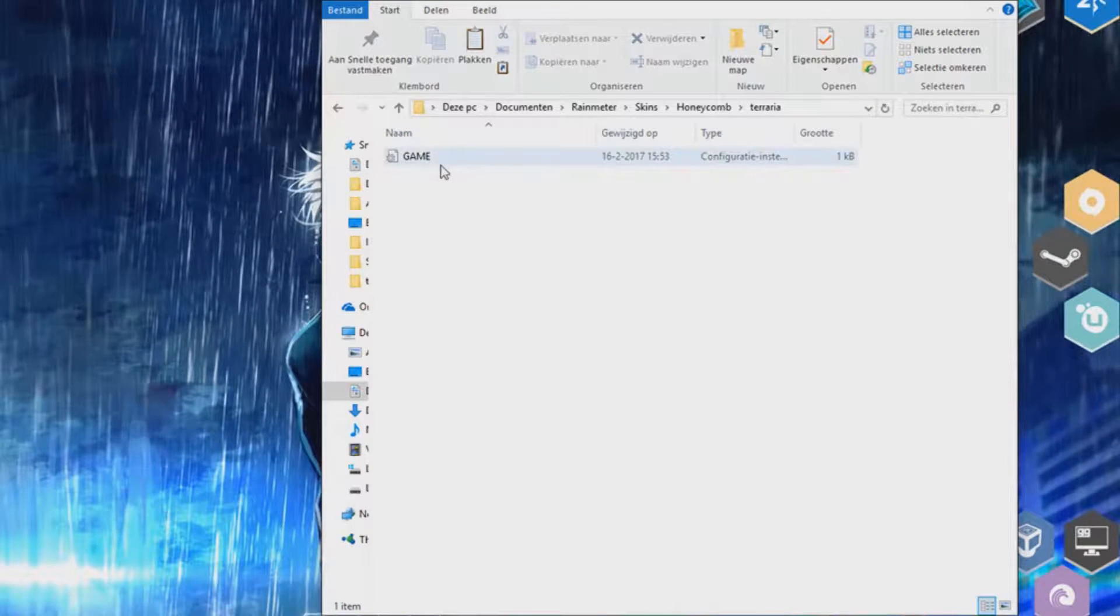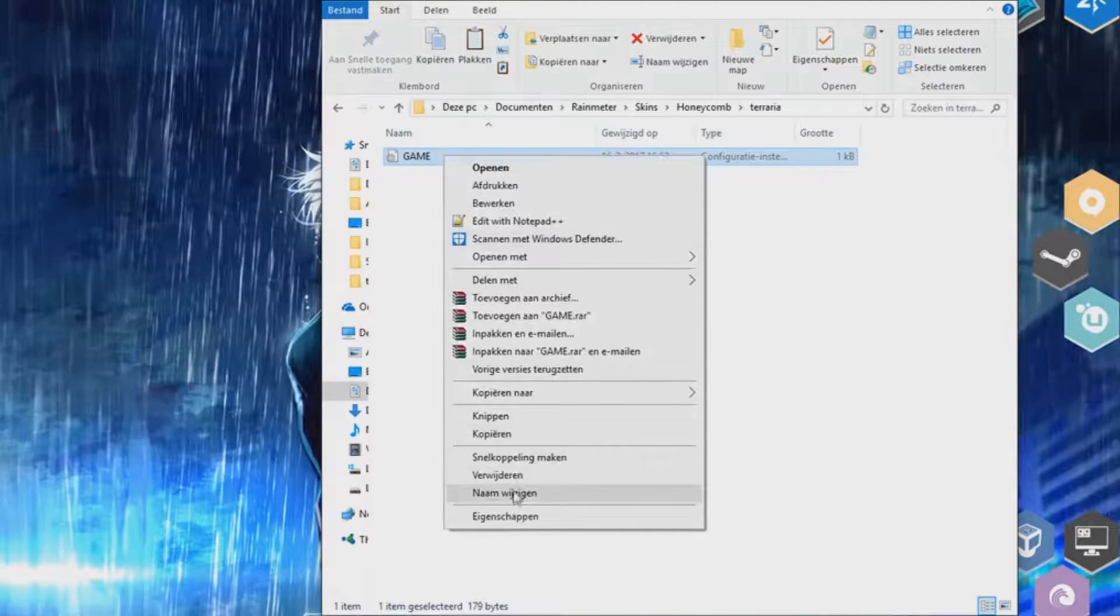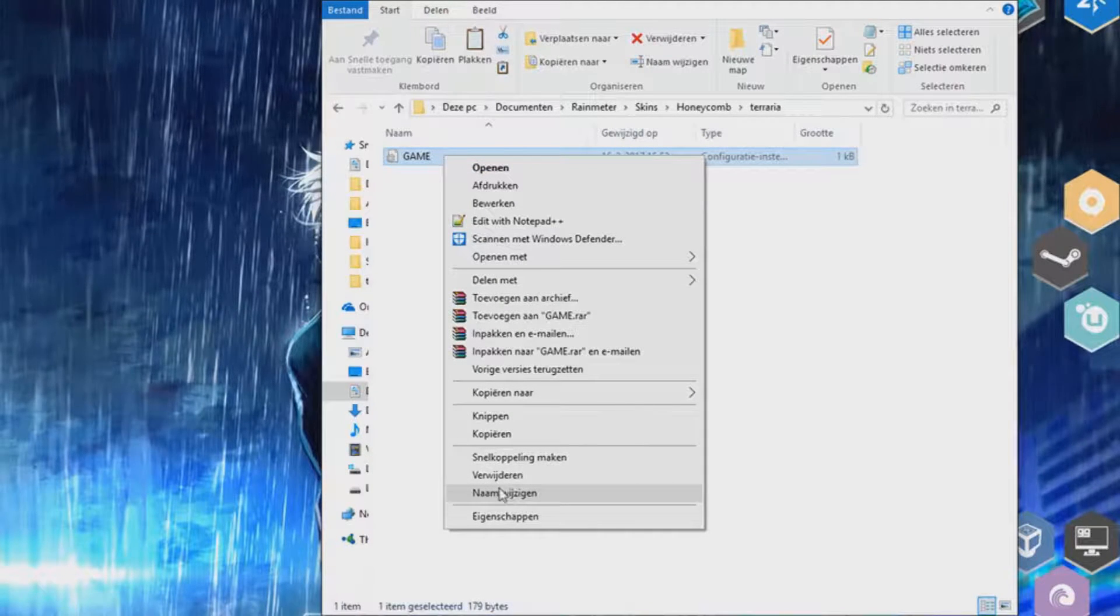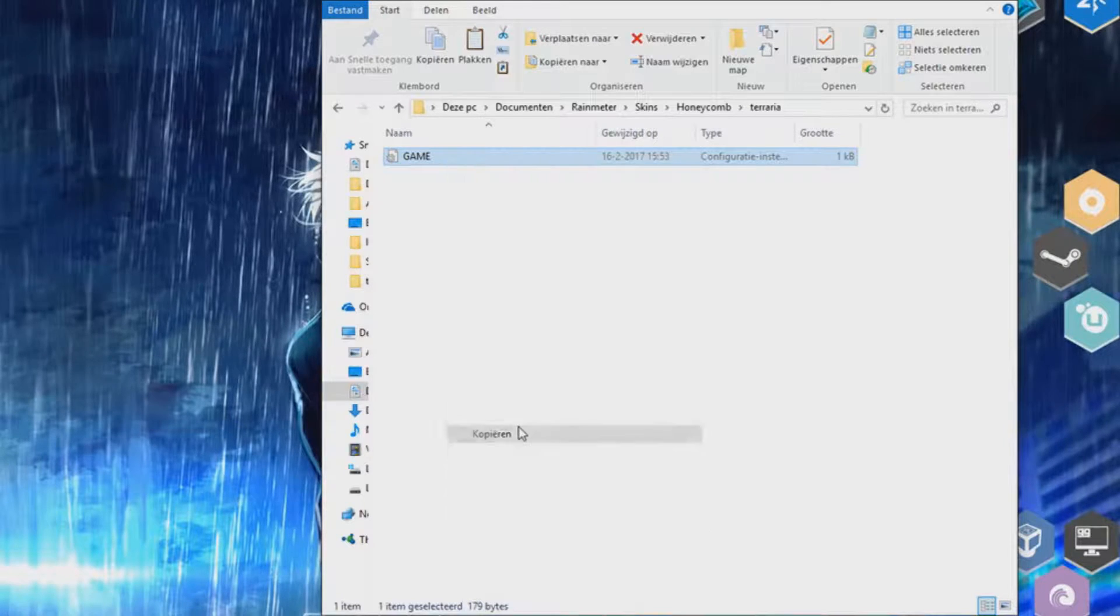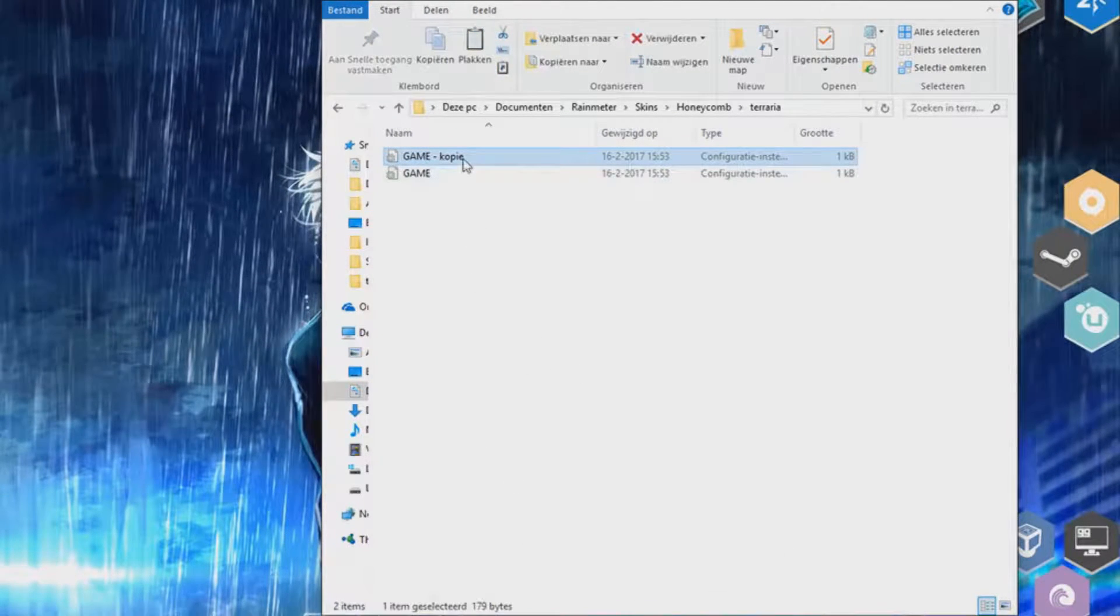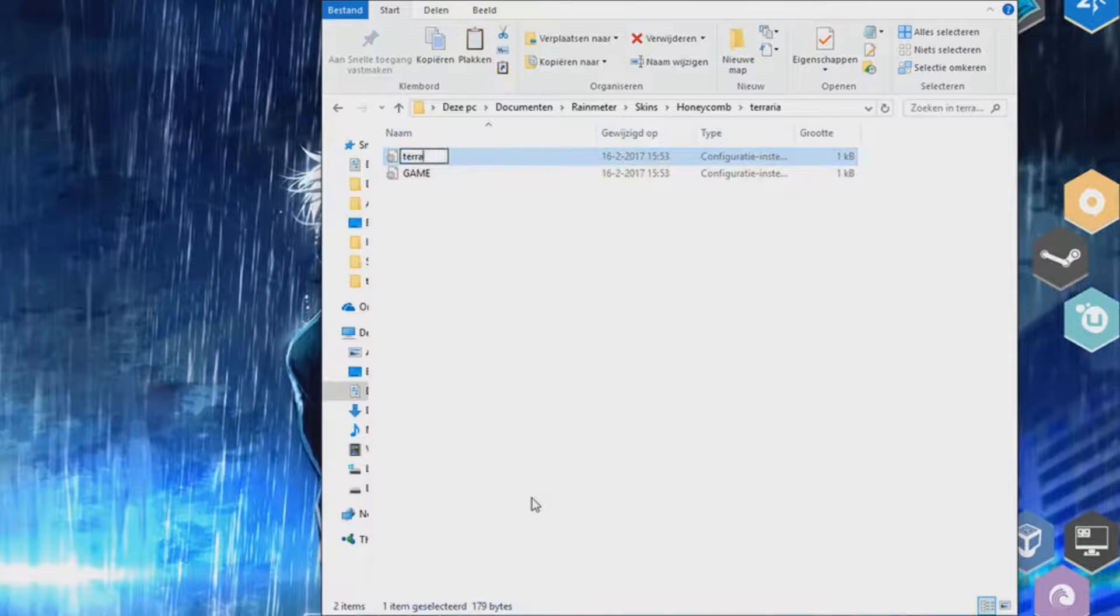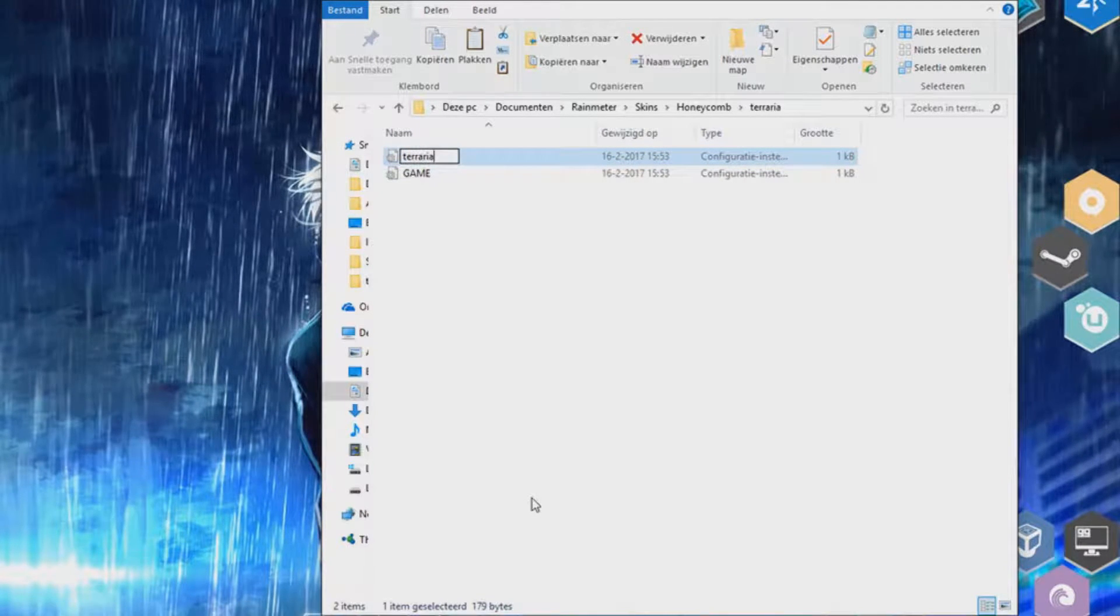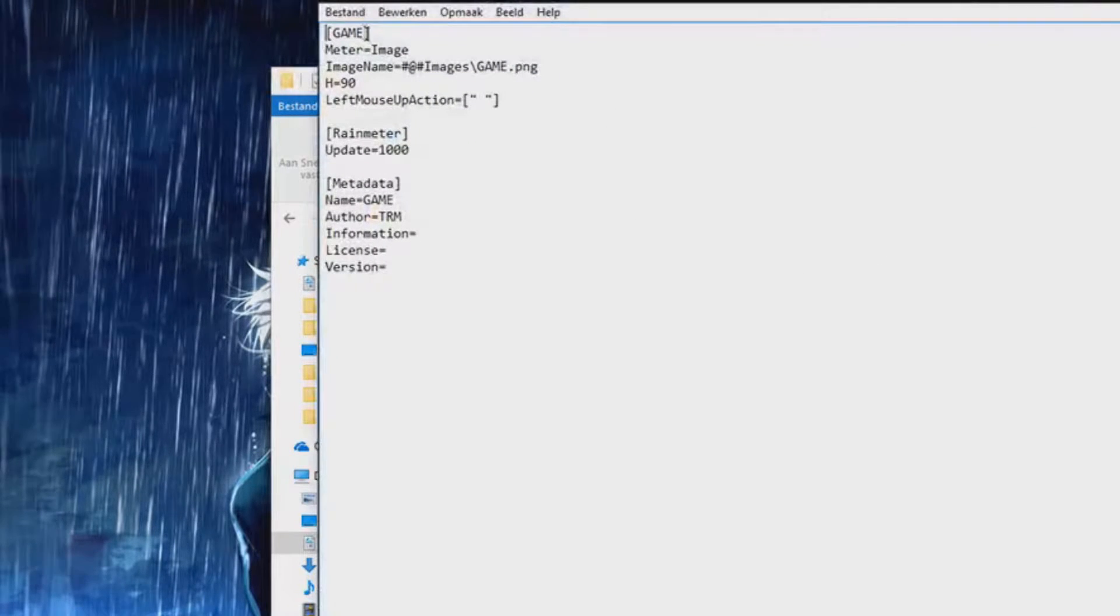In there I placed the standard thing you will need. But we are going to edit another copy of it. Change everything that is game into Terraria.